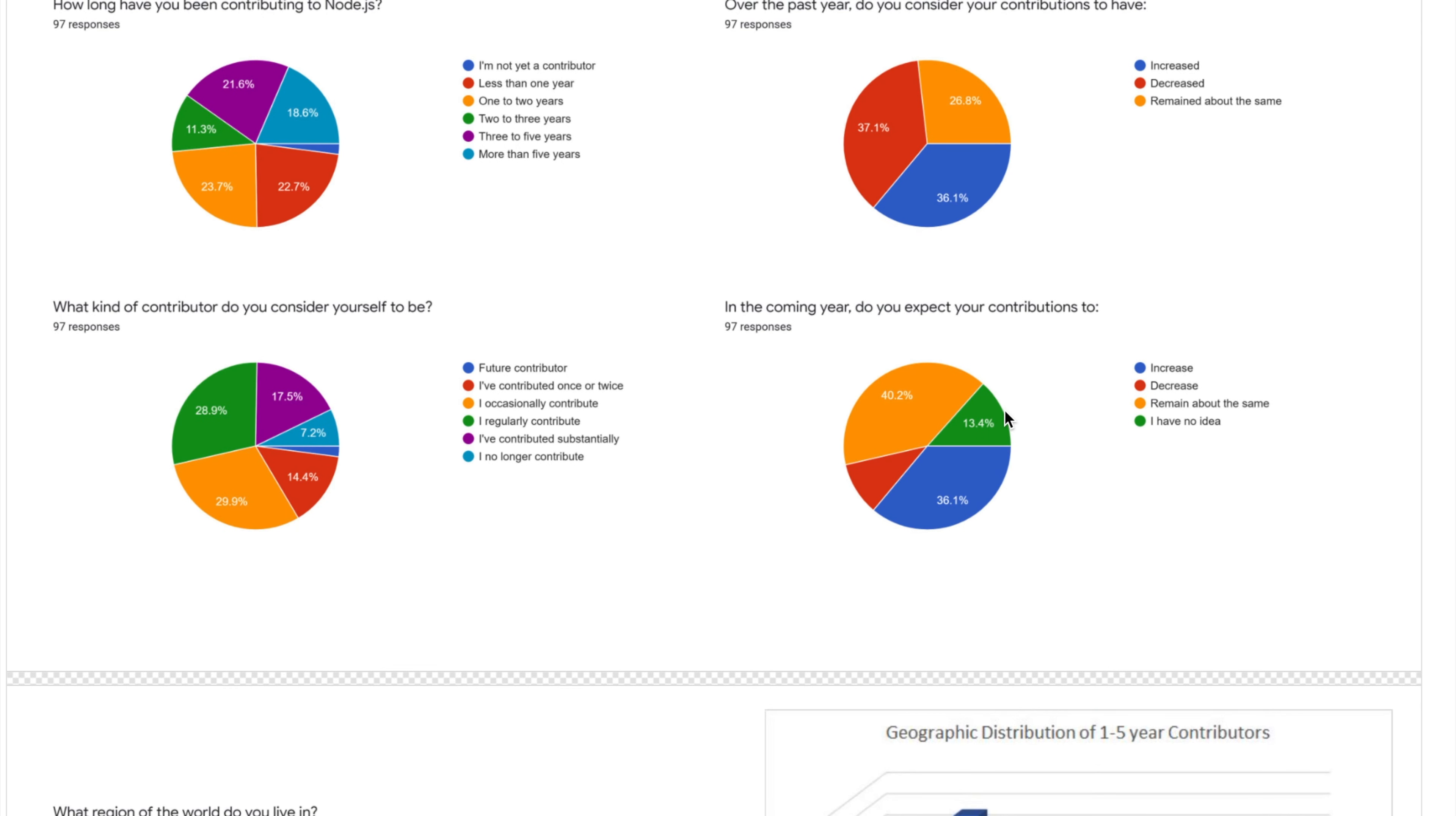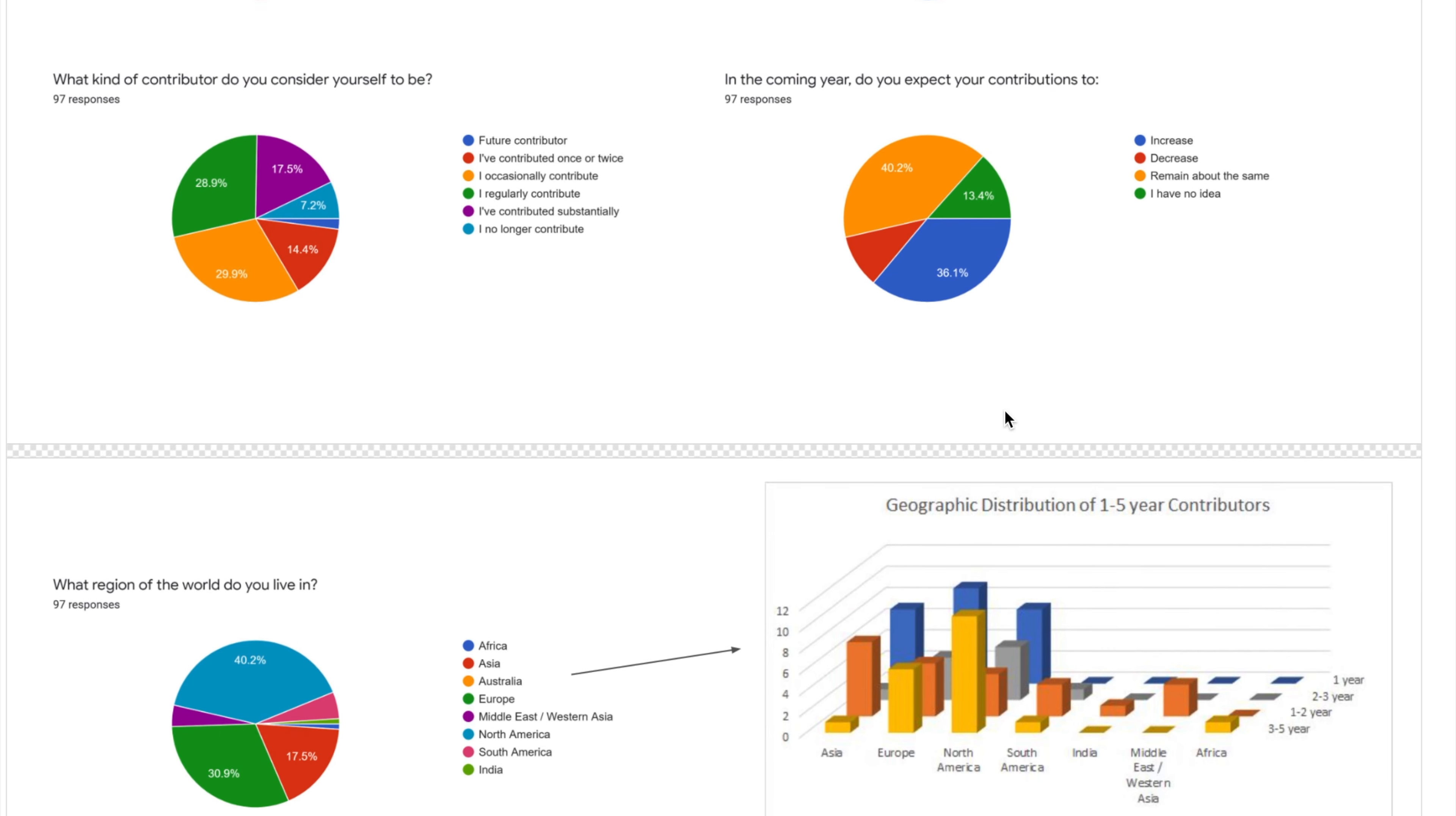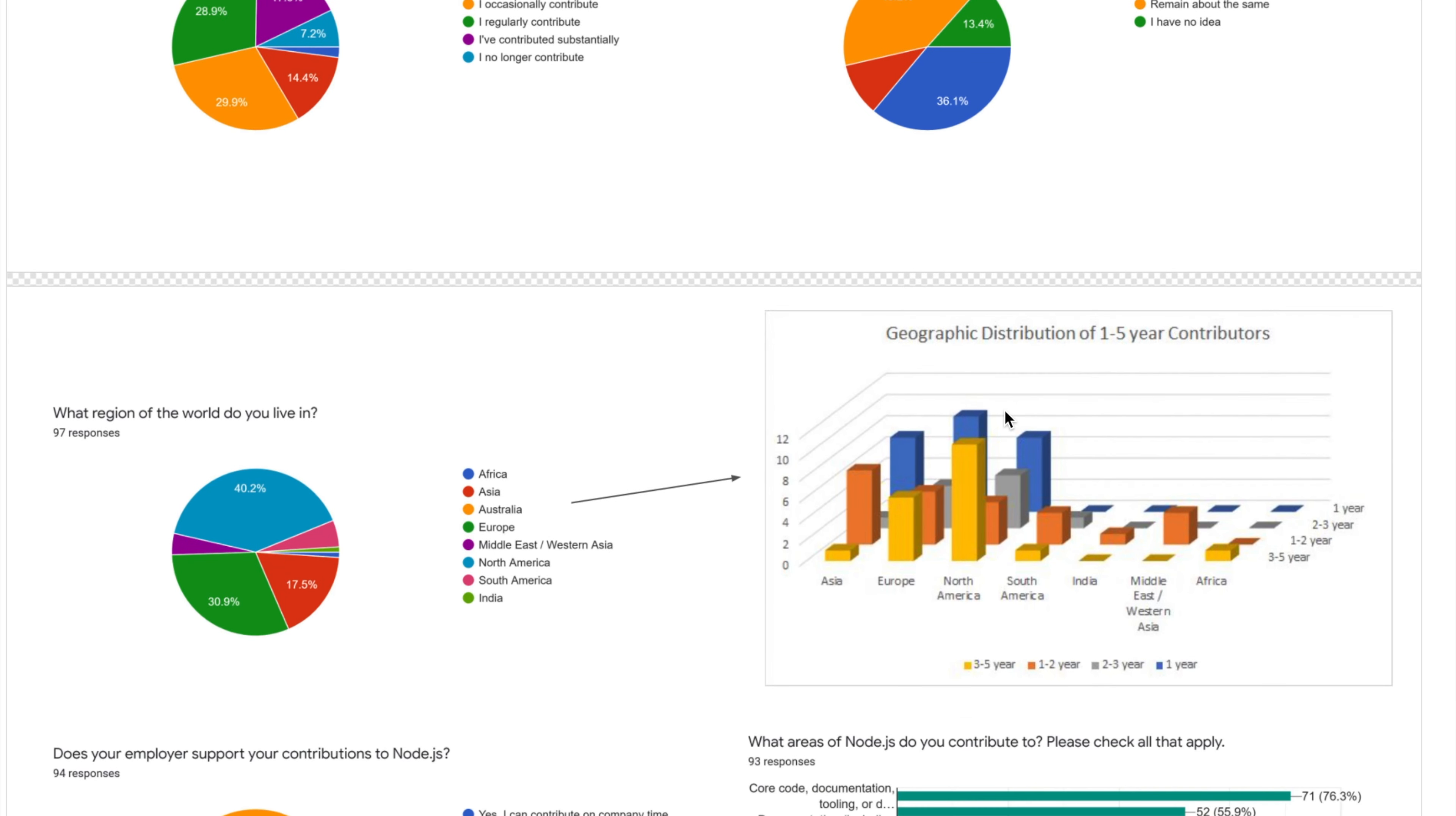They started taking into consideration the changes for the most requested features. If you're interested in this, I'll add a link in the description so you can read it and maybe predict features that might come in the next releases. Now they've started taking the voting into consideration, so we can have a basic idea of what we'll have in the next future releases.